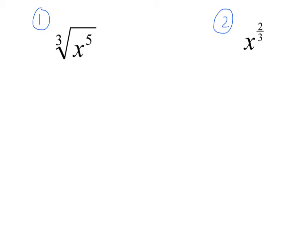The first thing I want to talk about is I really want you to be good at going back and forth between the two different notations. So the first couple ones I'm going to have you practice: if I give it to you in radical notation, I want you to change it into notation with a fractional exponent, and if I give it to you in notation with a fractional exponent, I want you to change it back to radical form.